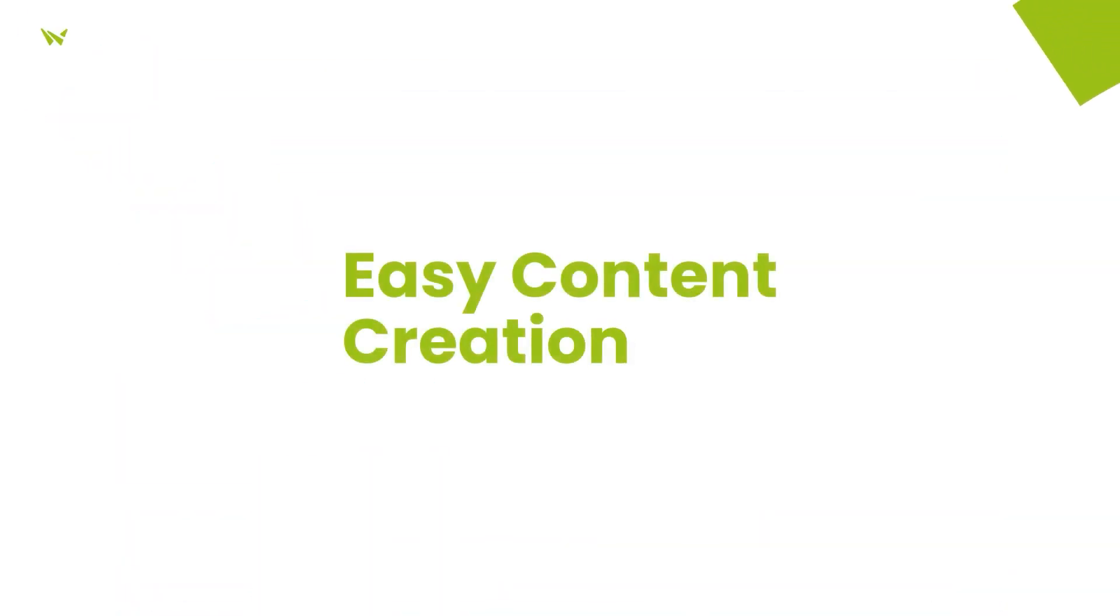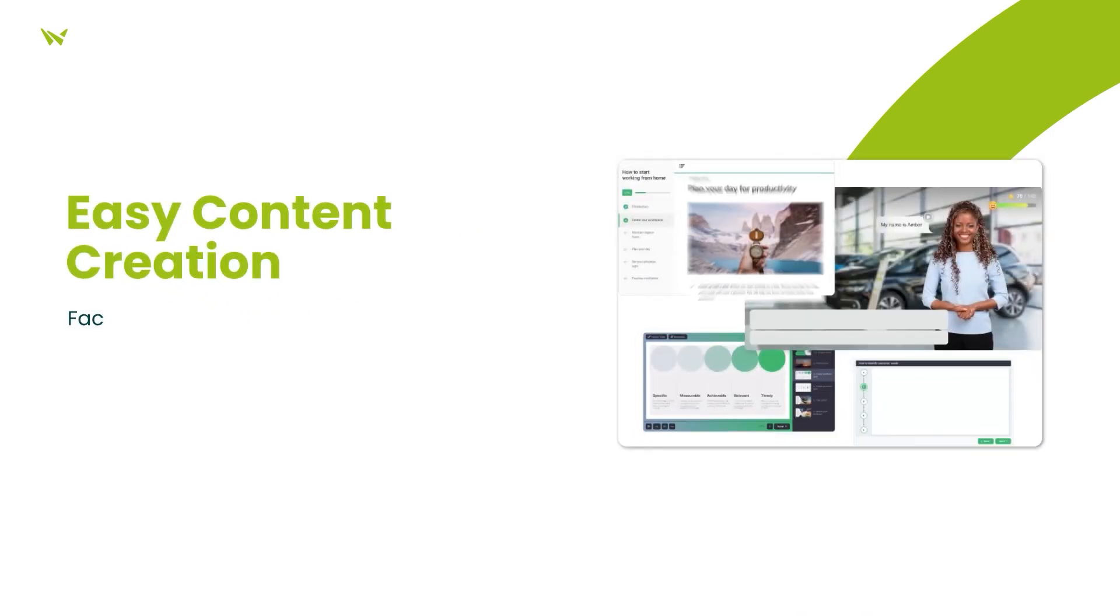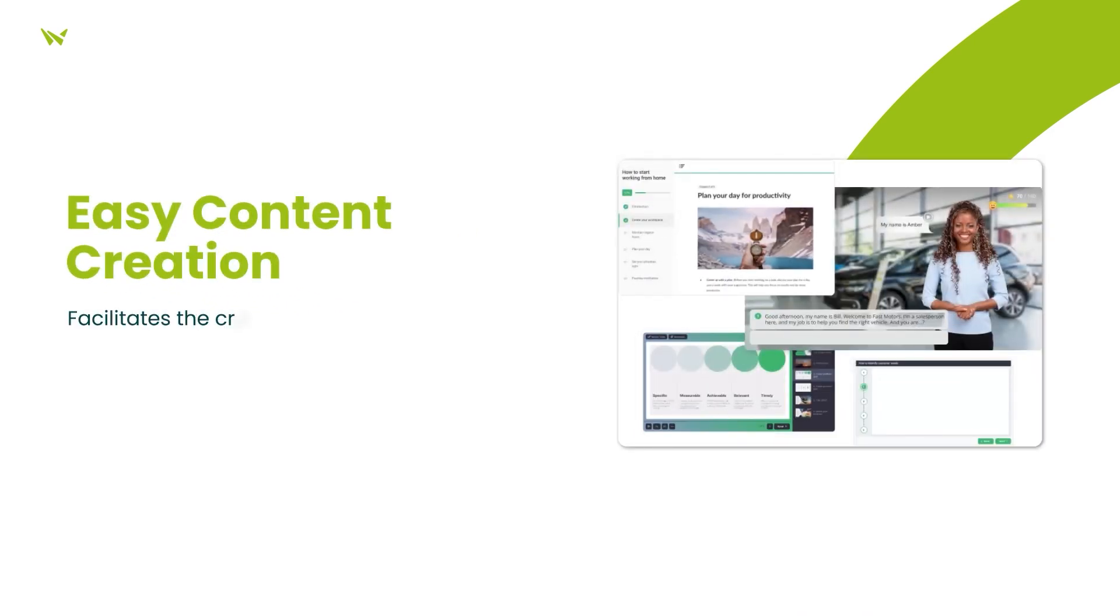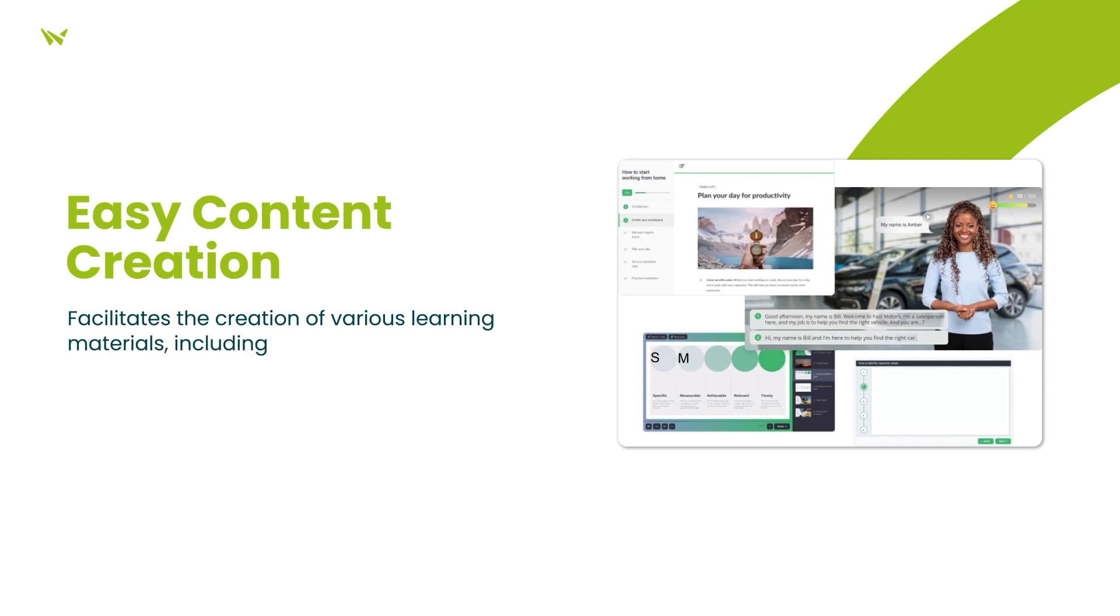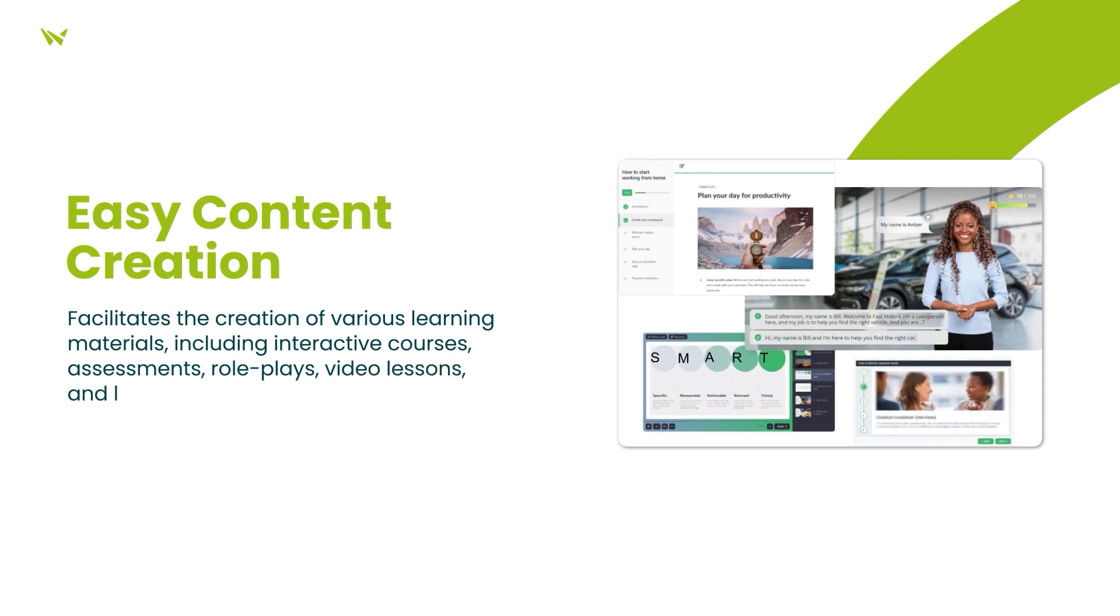First and foremost, the system boasts an easy content creation tool that empowers users, from learning and development specialists to SMEs, to effortlessly craft interactive courses, assessments, role plays, video lessons, and long reads. This ensures a diverse and engaging learning environment.